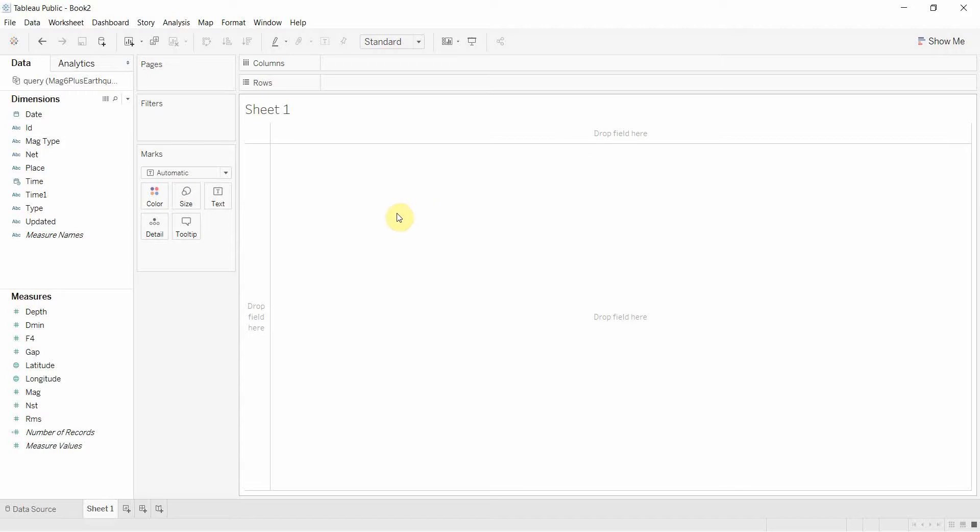Hello and welcome to another episode of Tableau in two minutes. Today we're going to be looking at how to create a map graph, particularly a useful map graph.